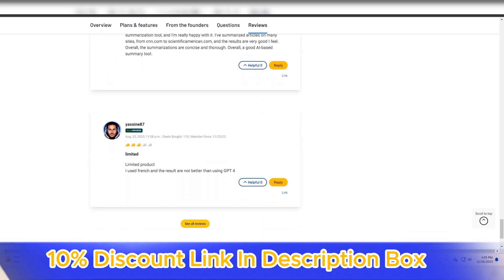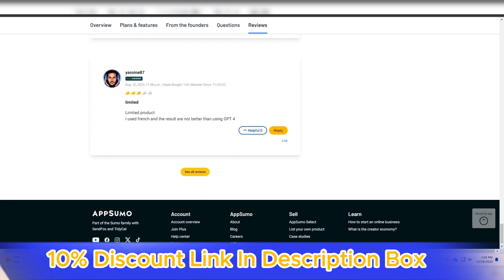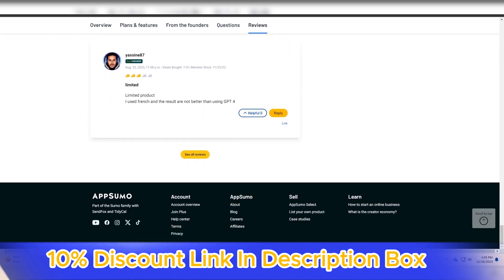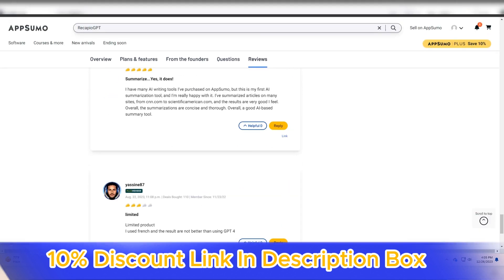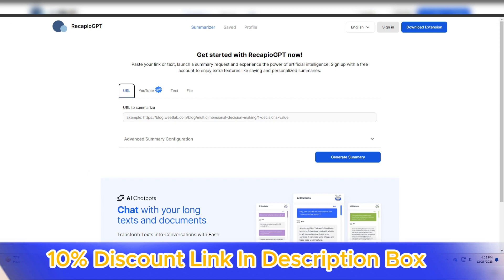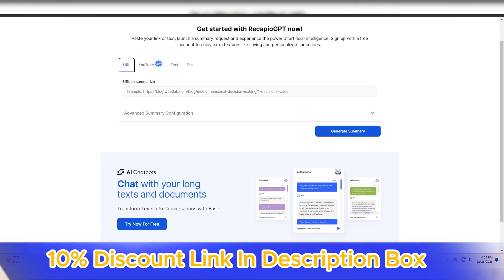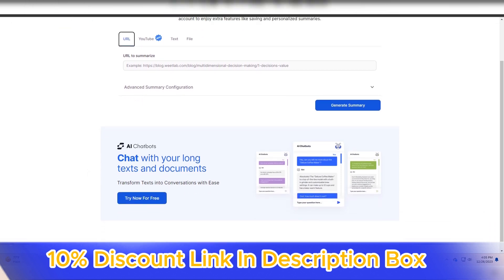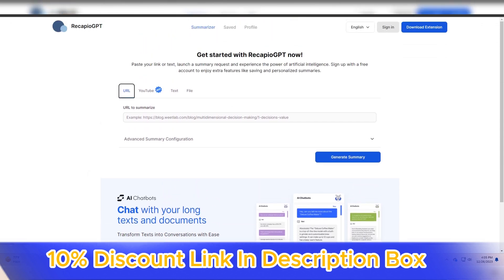Recapio GPT's commitment to privacy is noteworthy. The platform emphasizes the security and confidentiality of user data, assuring users that the information processed through Recapio GPT is handled with the utmost care.